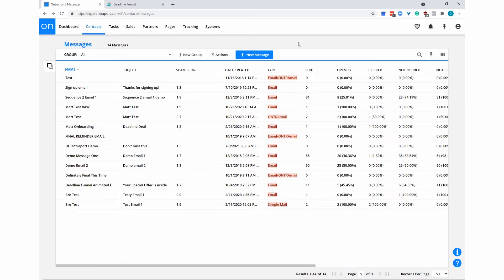The only supported method is to use the Deadline Funnel animated email countdown timer using the legacy Ontraport RAW HTML email editor.